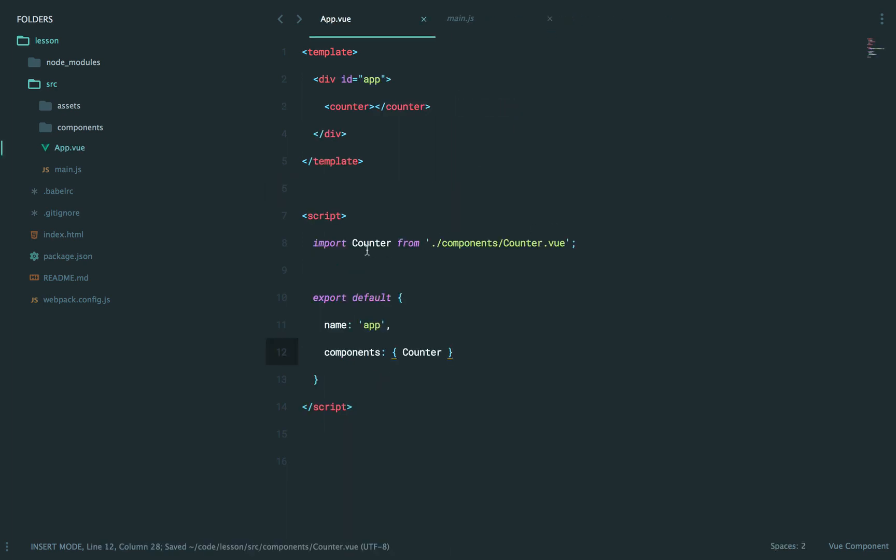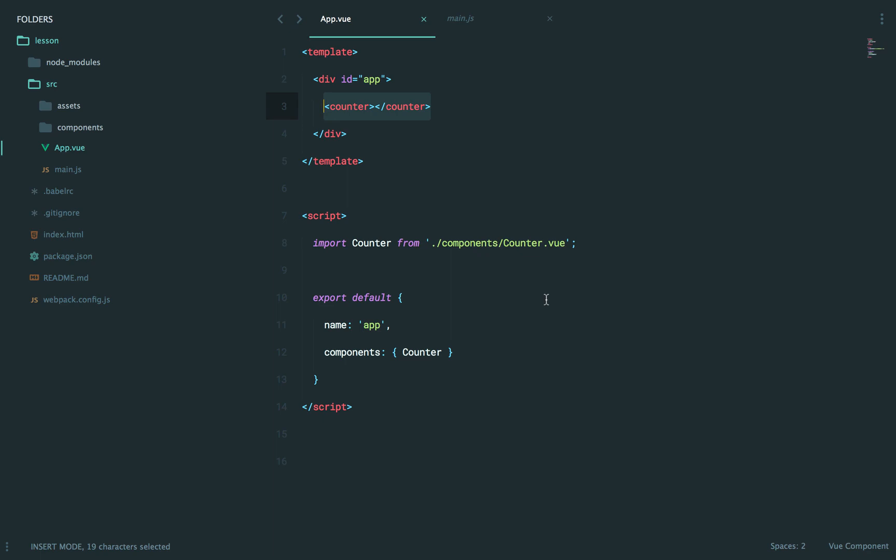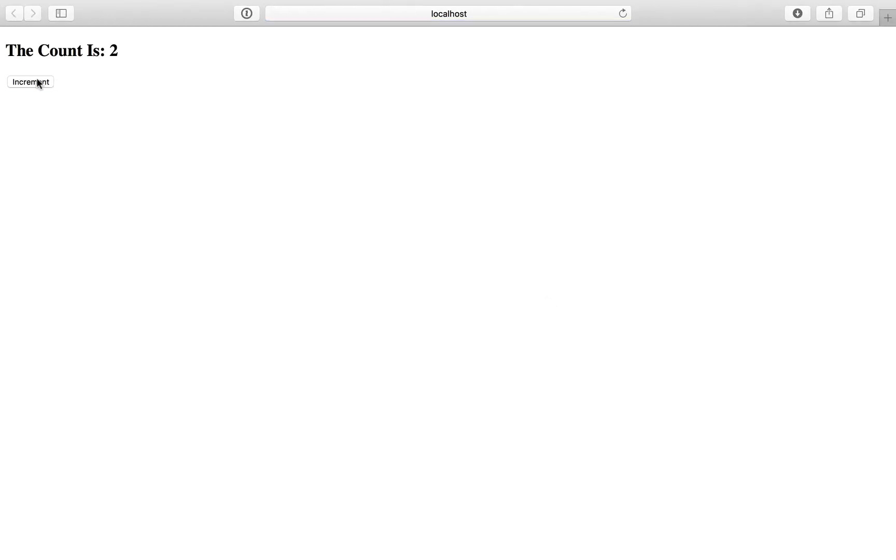So we take that, and we import that into our app.vue. We store it as counter, which means we can reference it like so. Now, we're still watching for changes. So if I were to switch back and give this a refresh, I can click increment here, and that looks good.